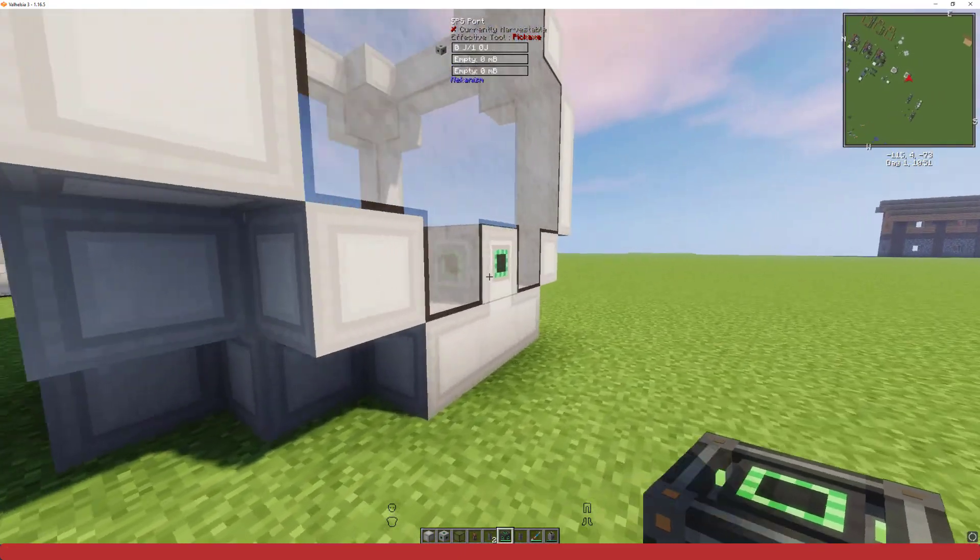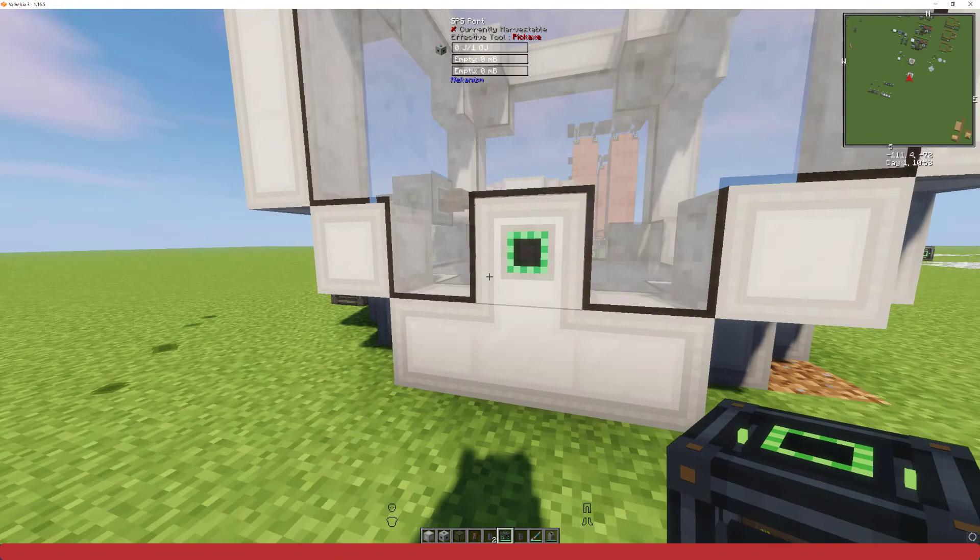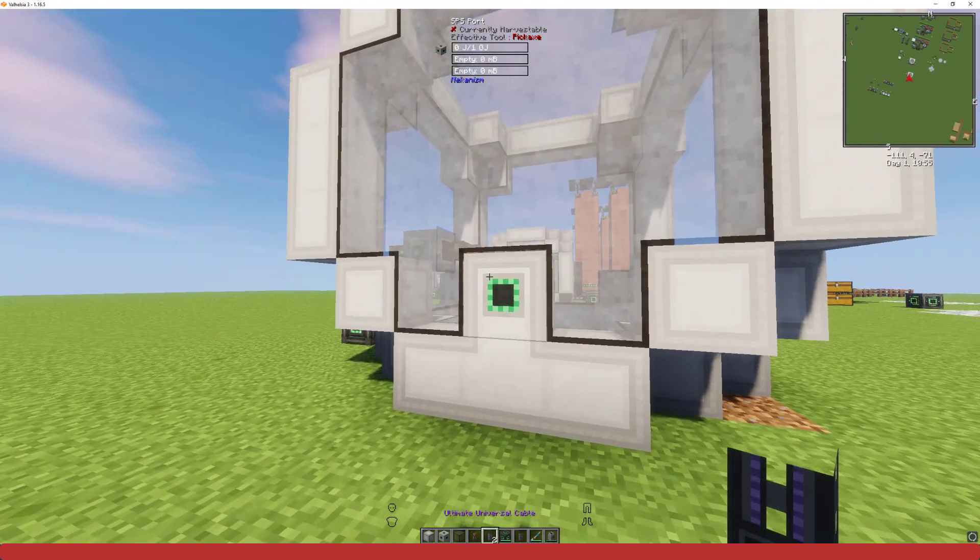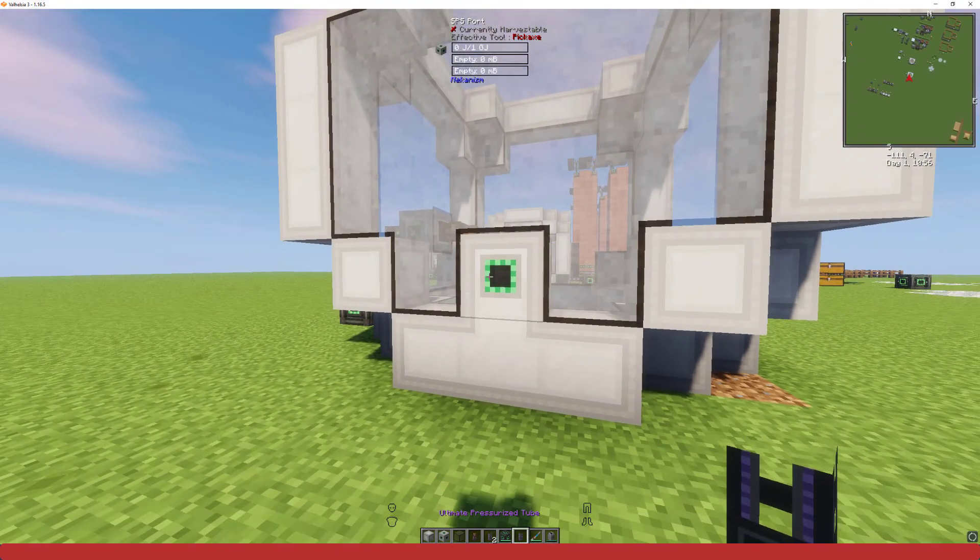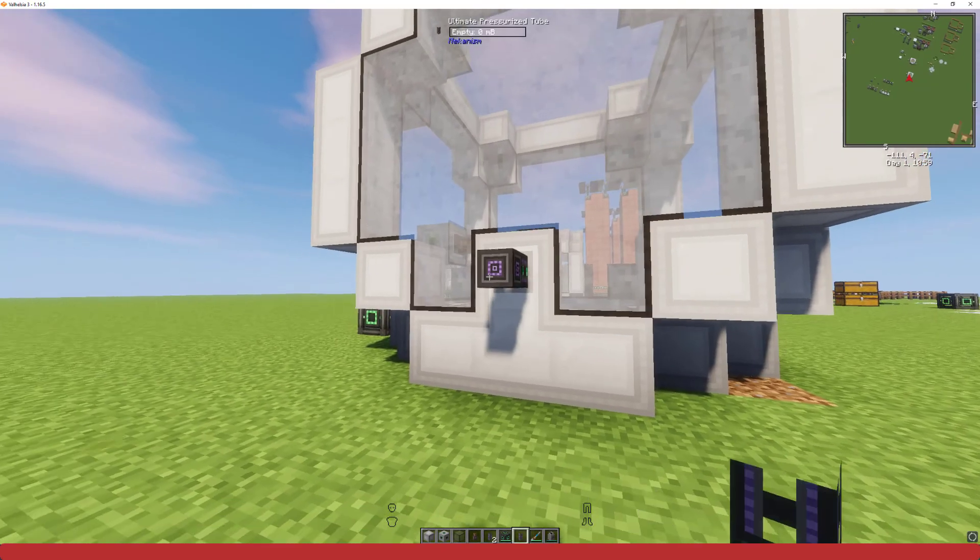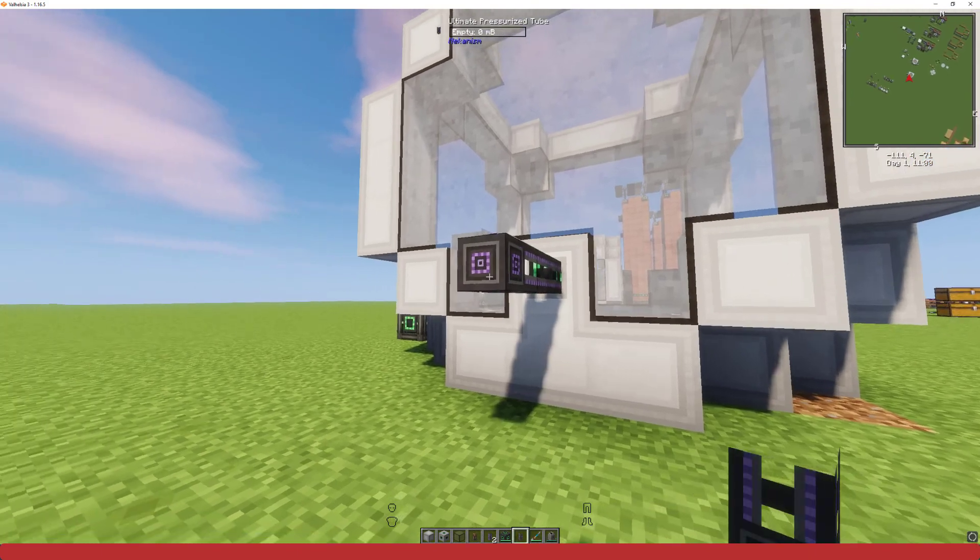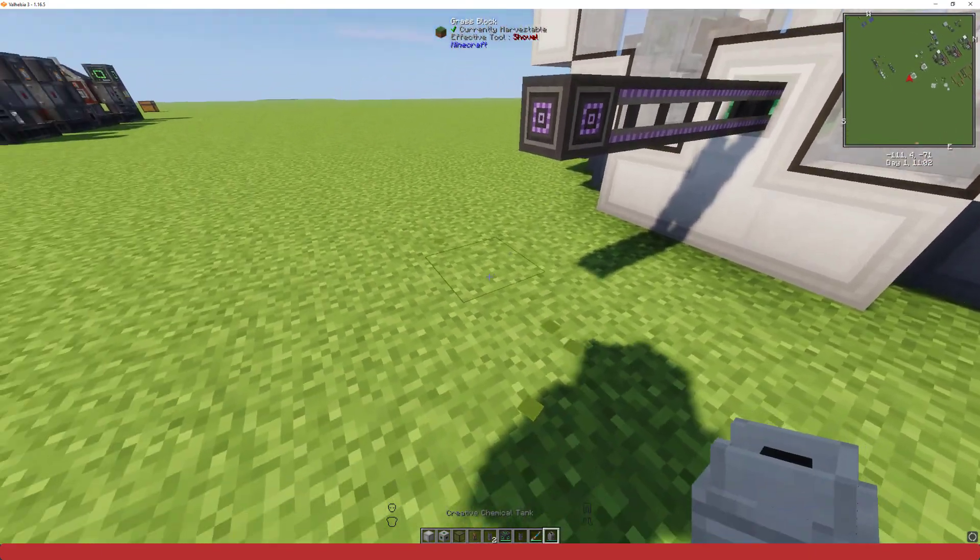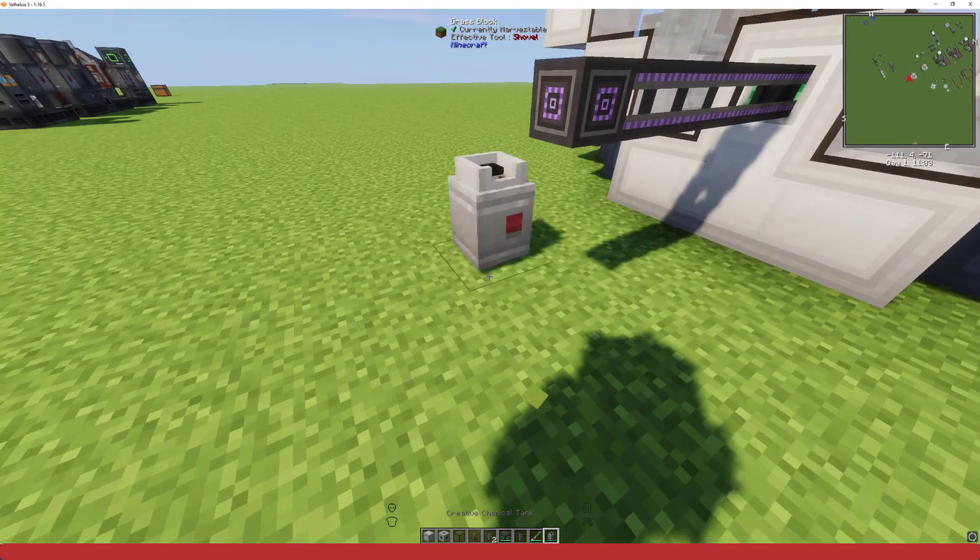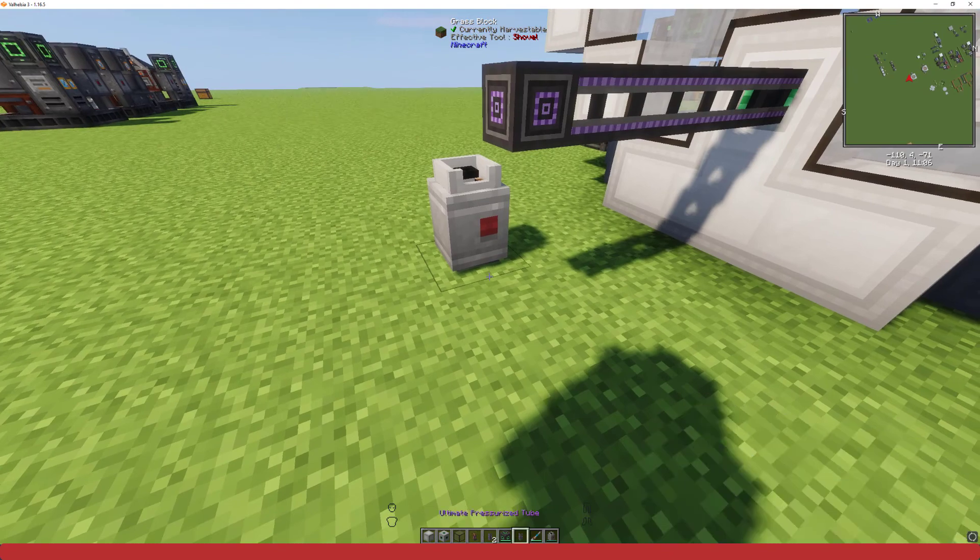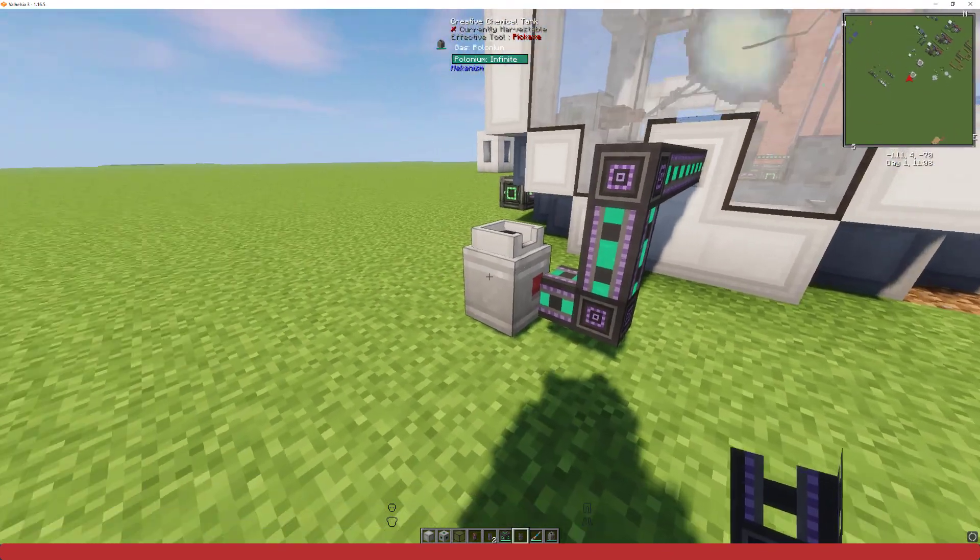And then we'll go on to add our polonium. I did make a previous video on polonium pellets. It would be the exact same setup, nuclear waste making polonium, and then you would just pump that straight into this. Here I just have an infinite polonium tank.